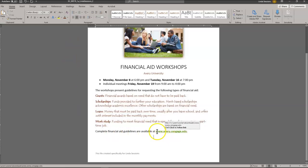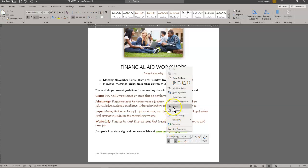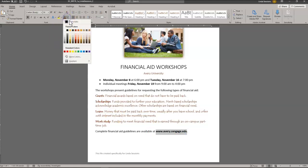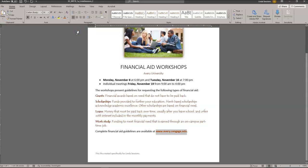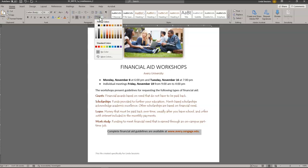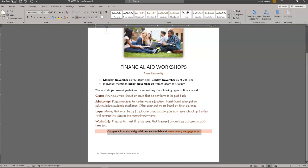Then we want to update the web address at the bottom — we're going to remove the hyperlink, so we just right-click on it and select Remove Hyperlink. We want to make this Orange Accent 2 — I'll highlight this text and select that color. This complete financial aid sentence we're going to center. We're going to apply paragraph shading using this paint can — we want Dark Red Accent 1, Lighter 80%. It's going to shade that whole paragraph.